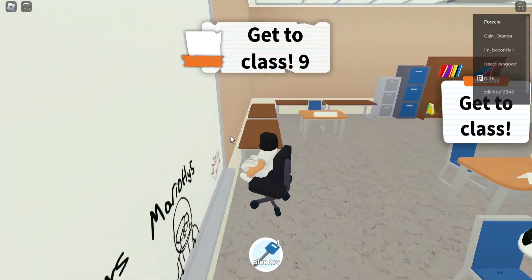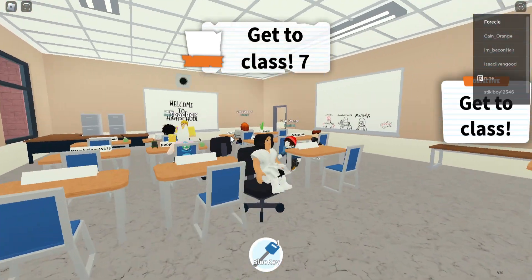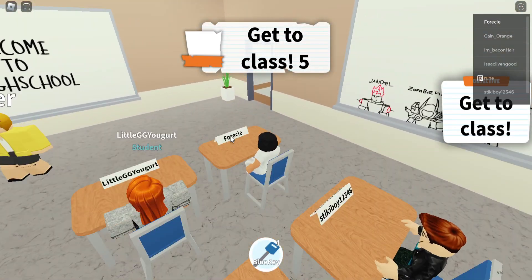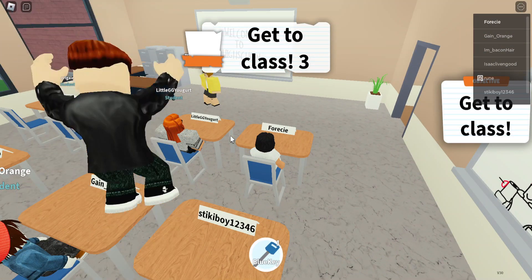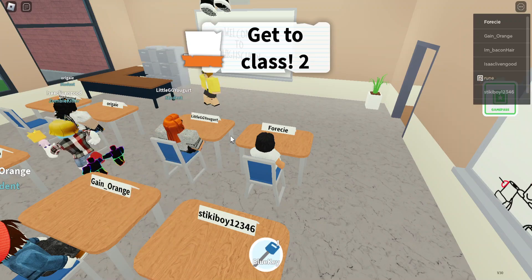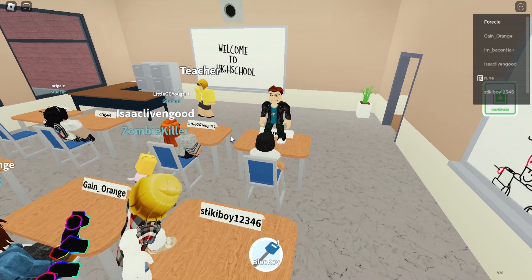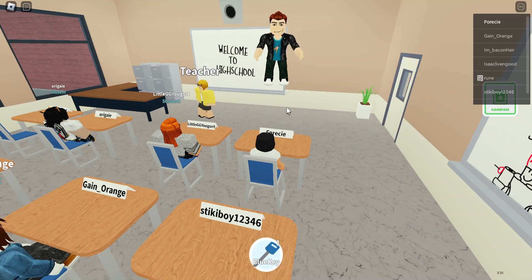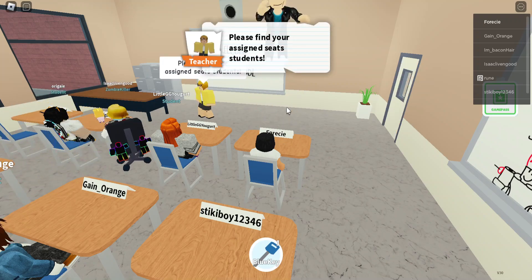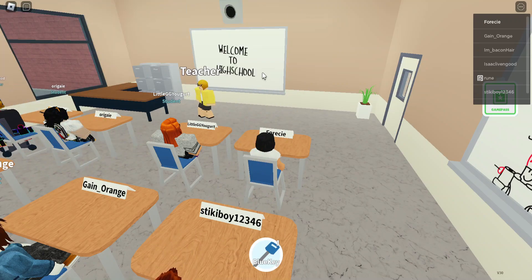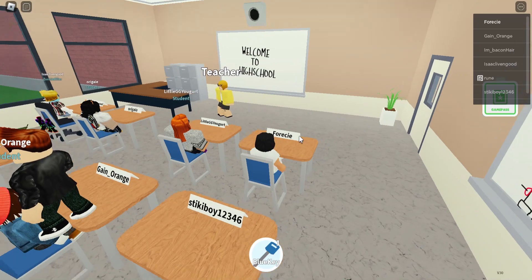I wanted to sit on the chair — can I move it? Wow, this is fun! Let's sit in this chair before the time runs out. This dude needs to get off my desk. My assigned seat is right here.